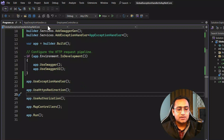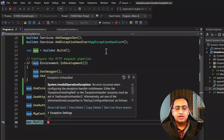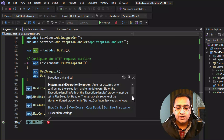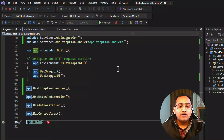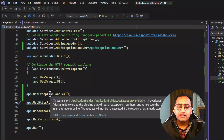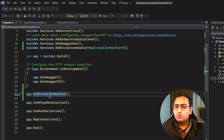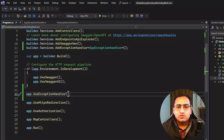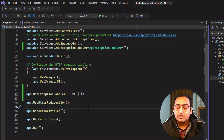Now we are done with all the changes — let's run the application. We get an exception because UseExceptionHandler middleware requires us to pass either an exception handling path or provide some configurations. We need to pass either an error path, or the best way is to pass a default empty lambda like this. You don't have to pass anything else and the application will work. If you want to pass configurations, you can do so using this lambda expression to set option values.